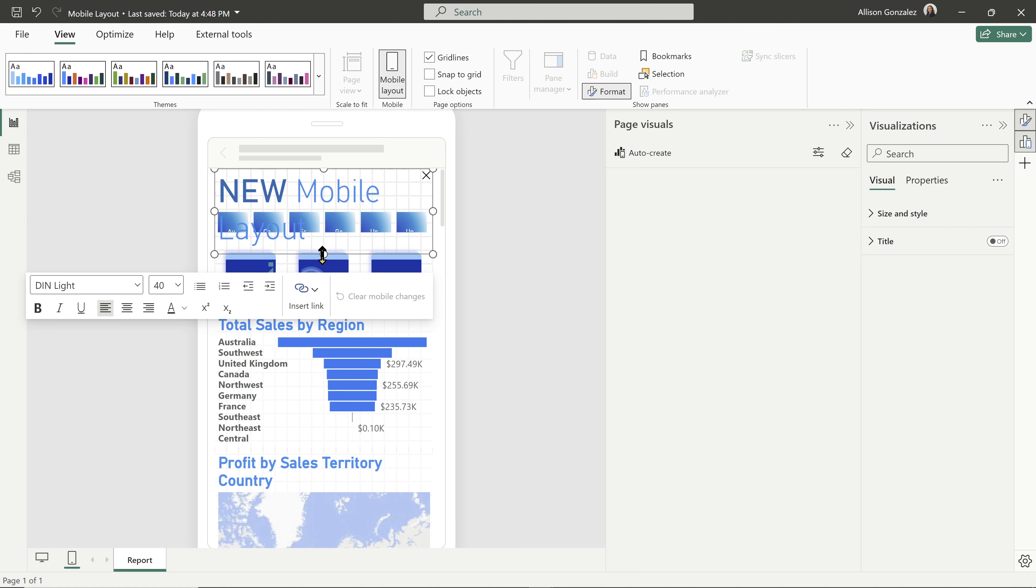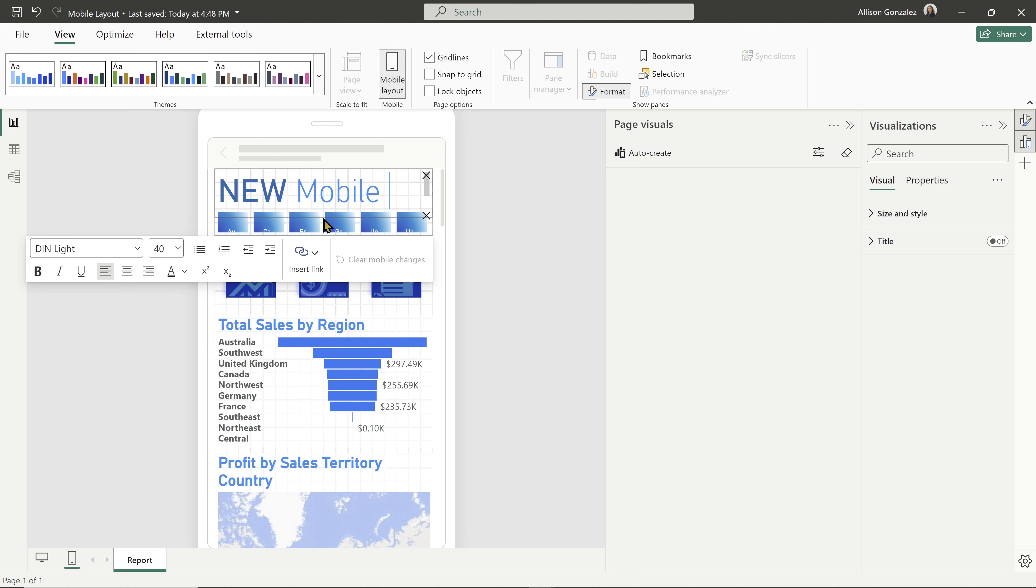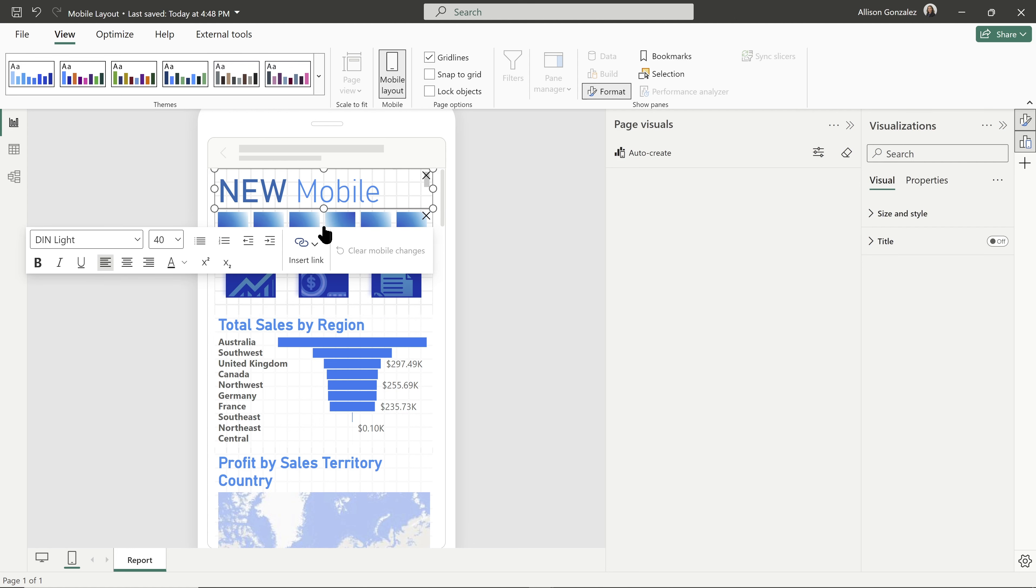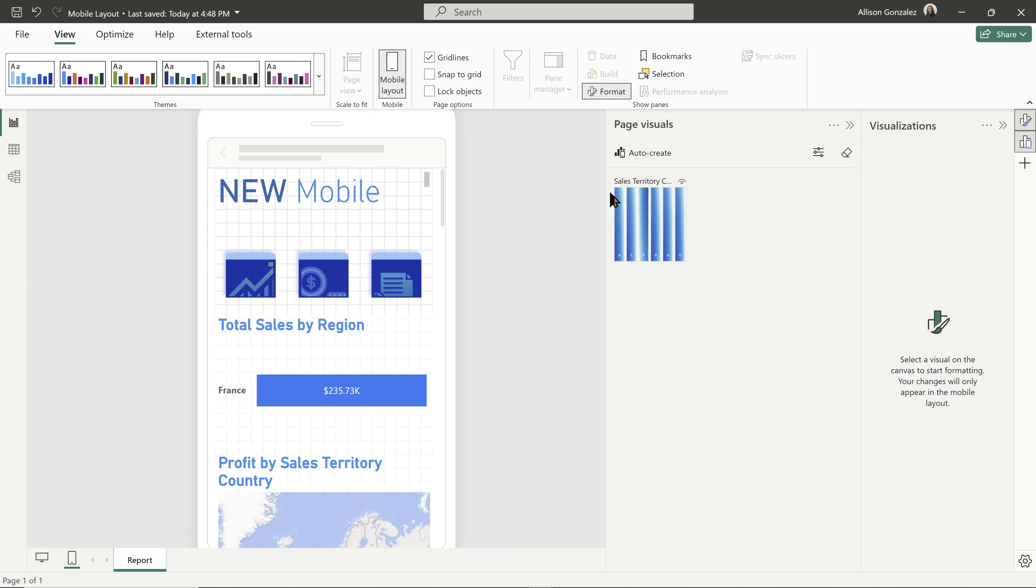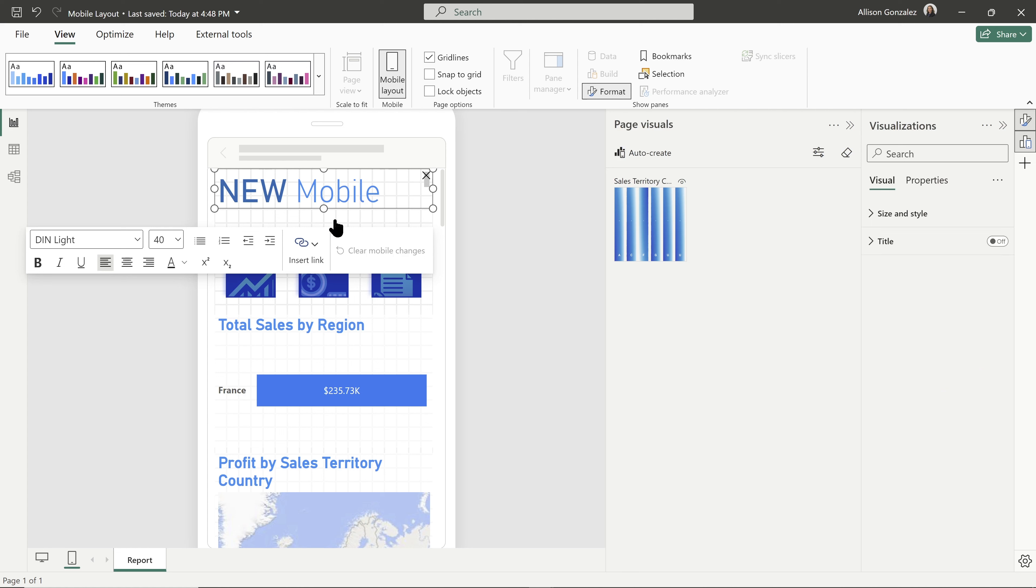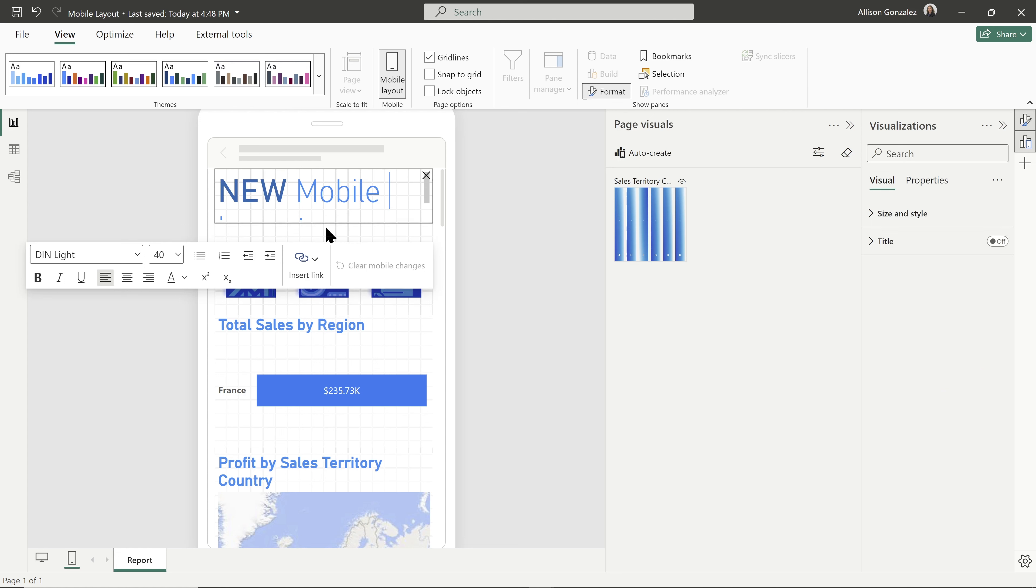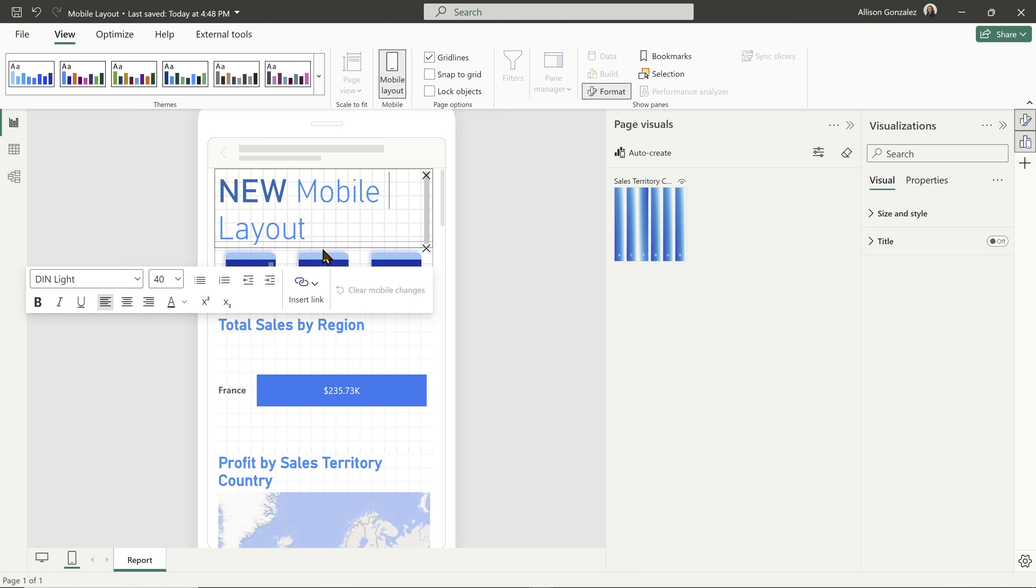Maybe I don't want to have my slicer option available here on the mobile view. So of course I can take that off and it goes right back there into the visual section. So I can bring it back if I do want it.